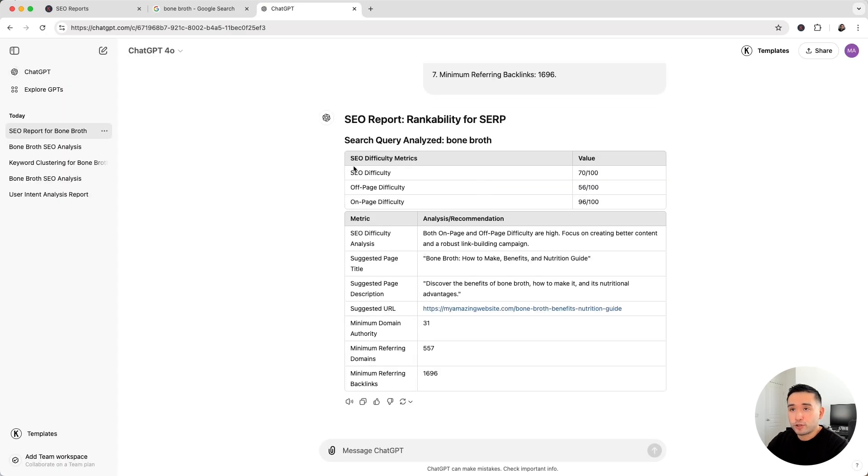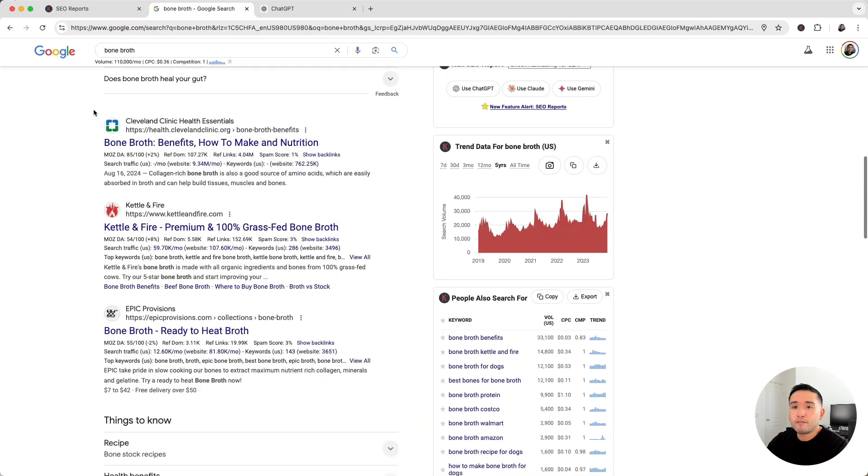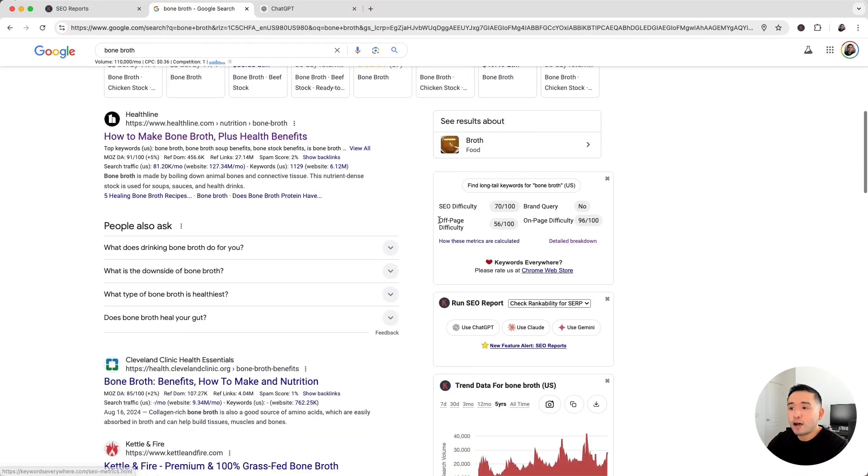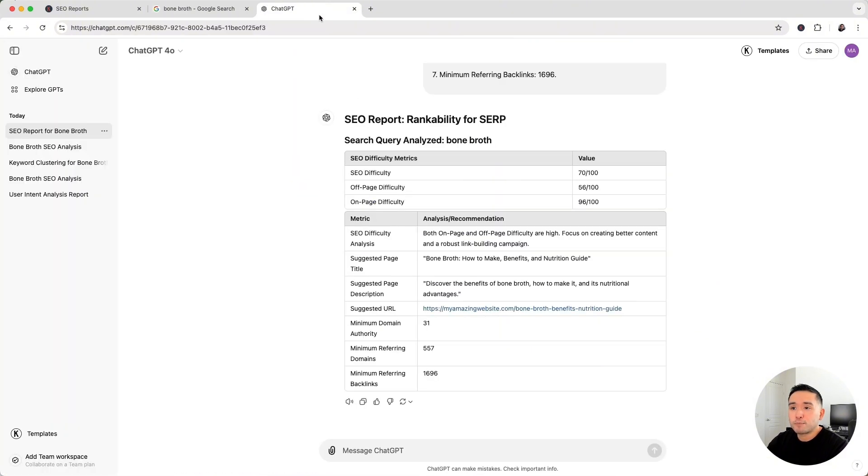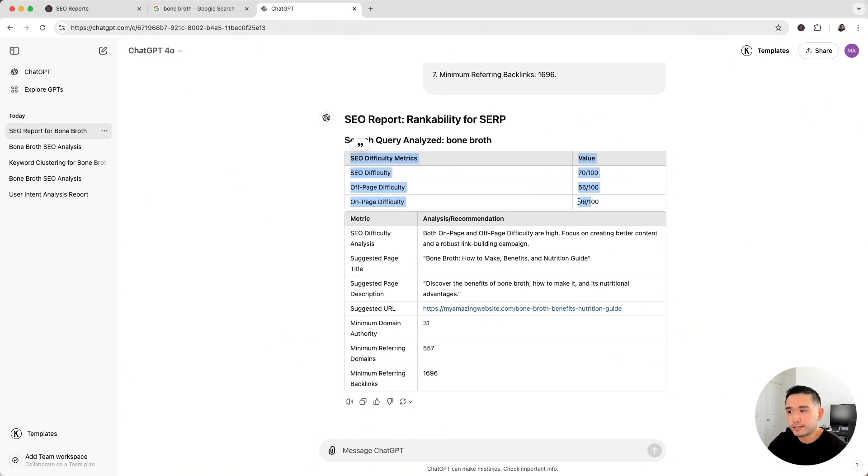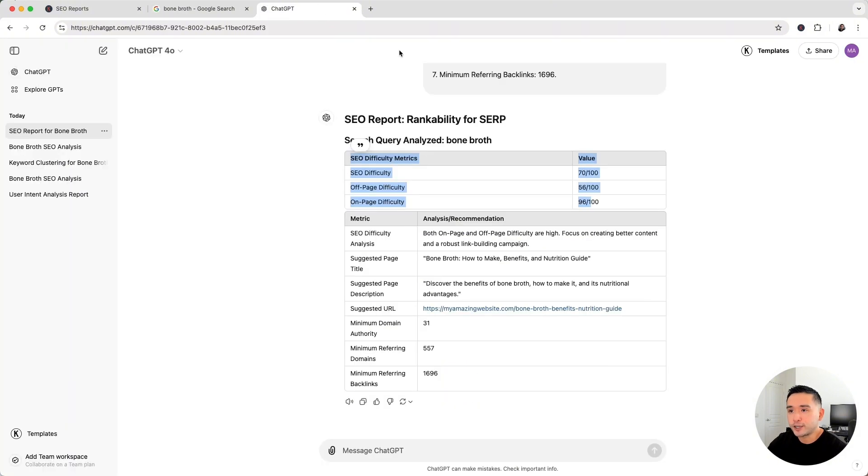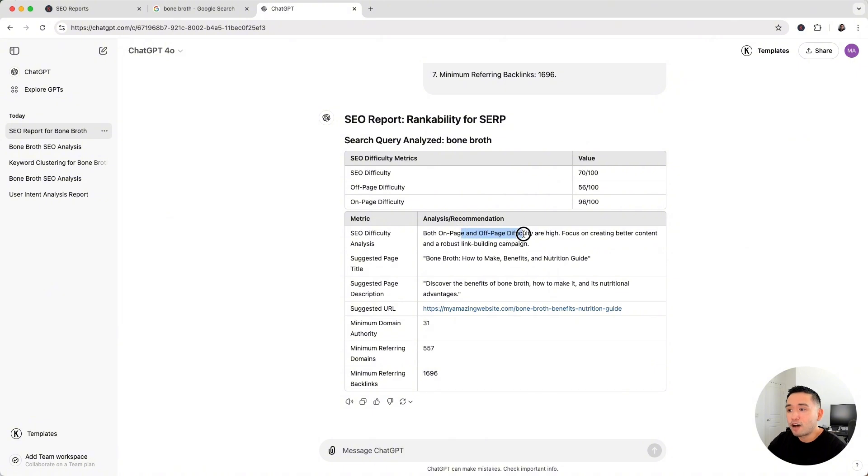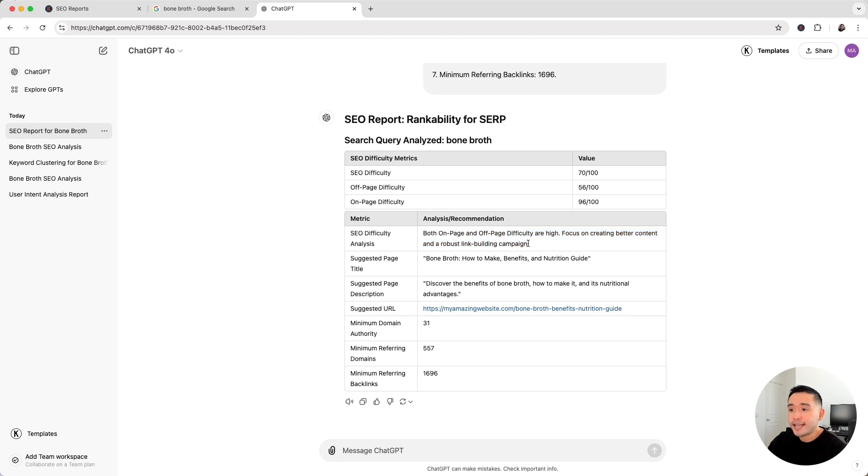So this report looks at the backlink metrics of these top ranking pages and also the SEO difficulty widget right here to provide you with some suggestions on what you need to have in order to rank as well. So here we have the SEO difficulty metrics, which is conveniently pulled from this widget right here, and it provides you with this list of recommendations in order for you to have a chance to rank. It says both on-page and off-page difficulty are high. We should focus on creating better content and a robust link building campaign. So we need good content and good backlinks.